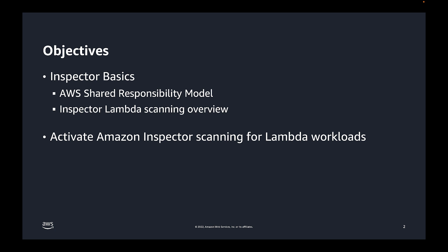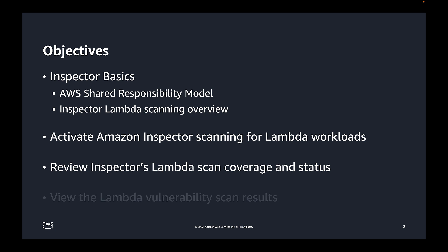Next, we'll show you how to activate Lambda scanning from the Inspector console. We'll then show you how to review Inspector's Lambda scan coverage and status. And finally, we'll show how you can review Inspector vulnerability findings in detail. So at the end of this video, you will be ready to scan your Lambda workloads with Amazon Inspector.